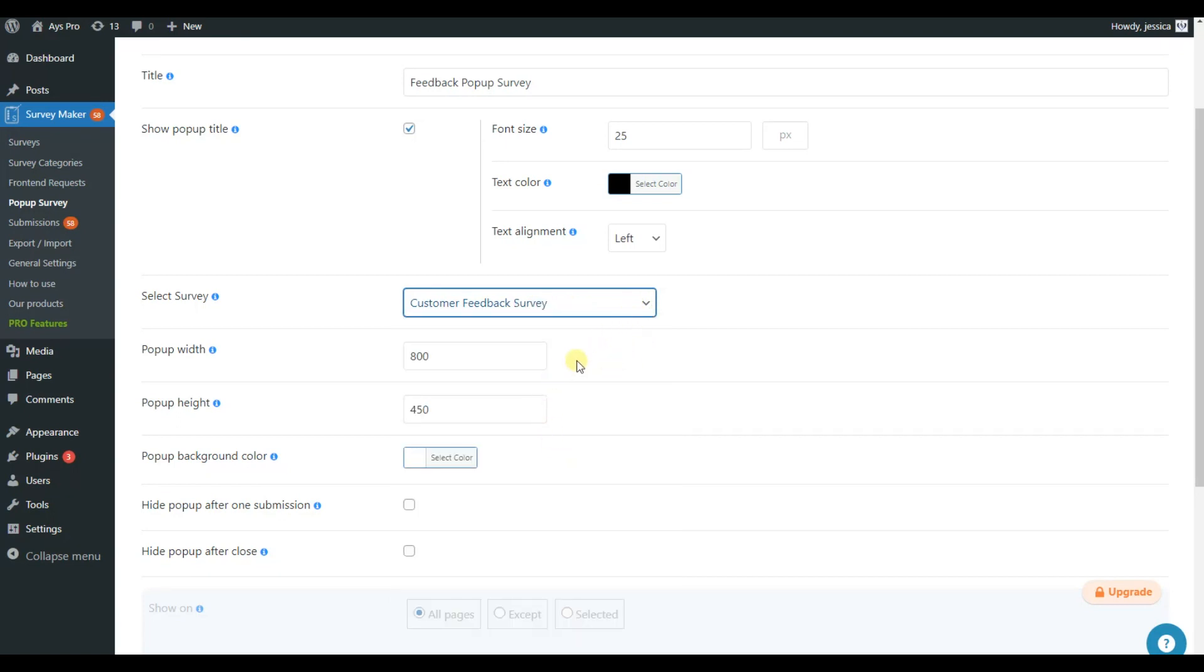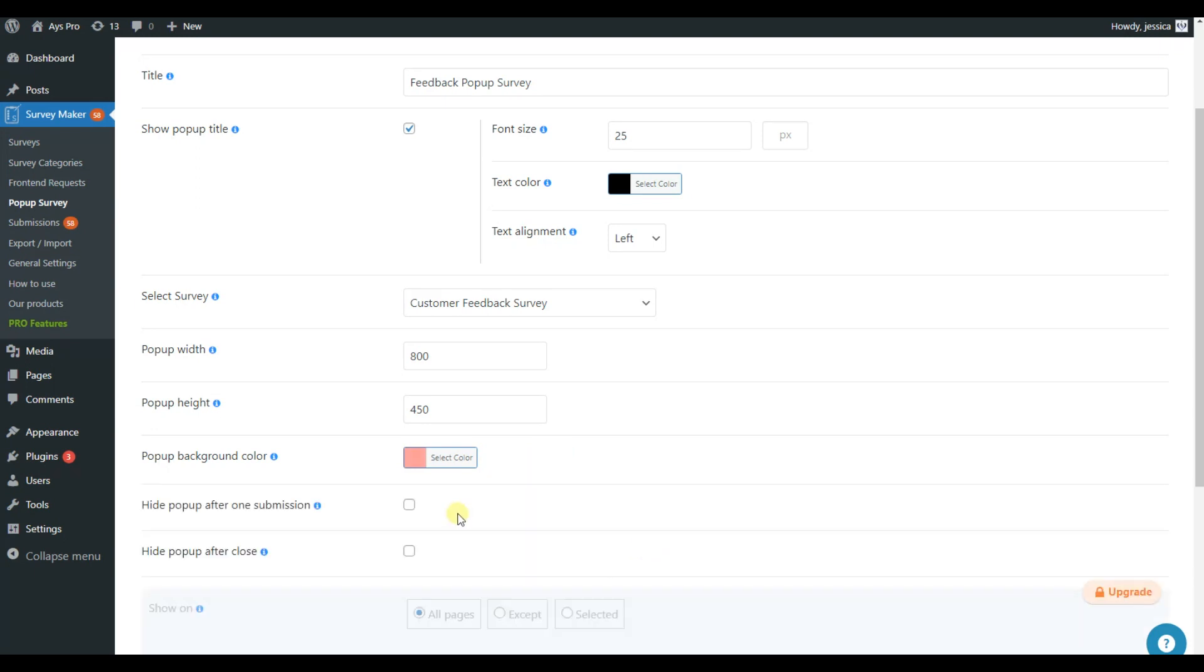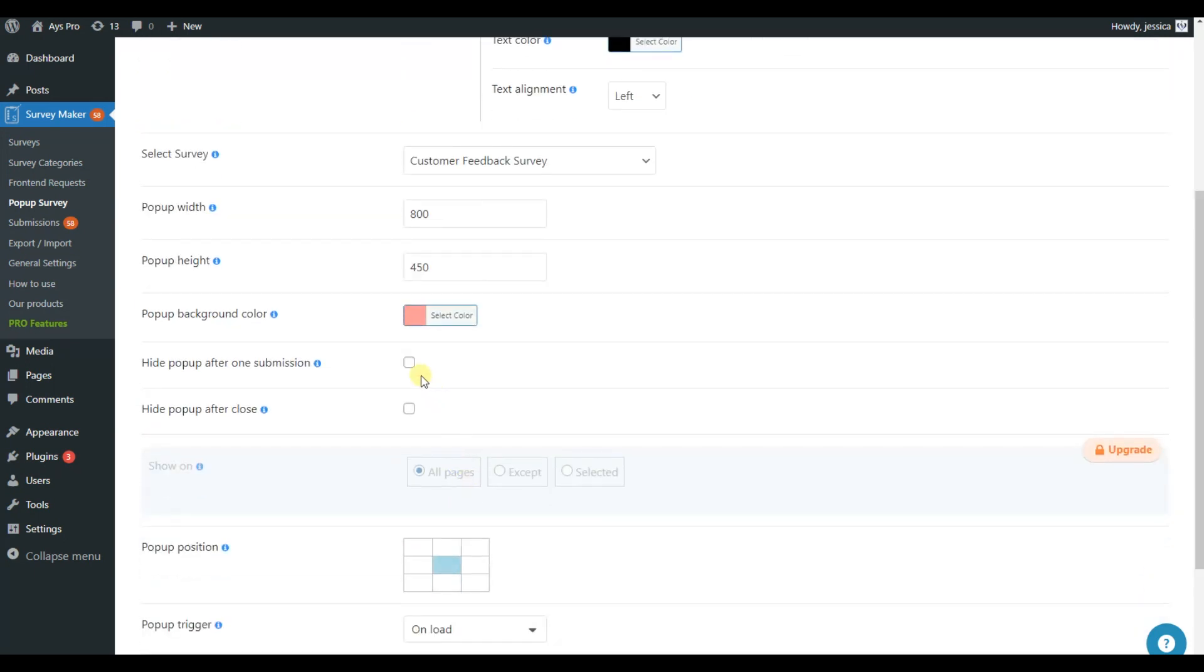Customize the pop-up width and height and choose the background color of your pop-up. If you enable Hide pop-up after submission, the pop-up won't be displayed to the user after submission. And if you enable Hide pop-up after close, the pop-up won't be displayed again after the users click on the close icon.